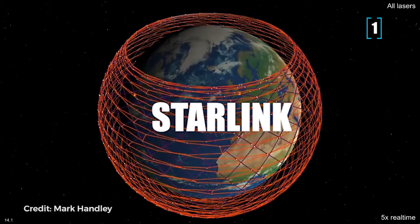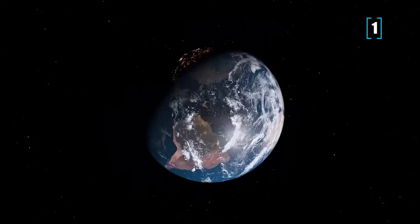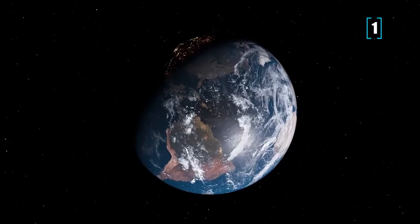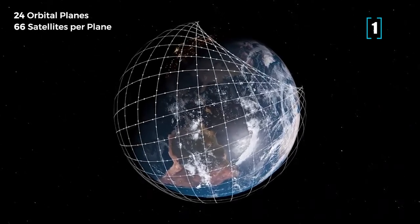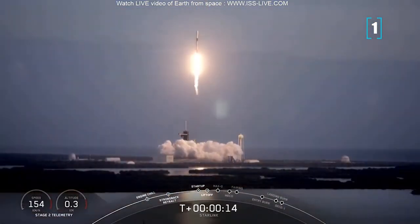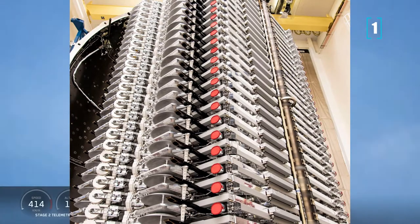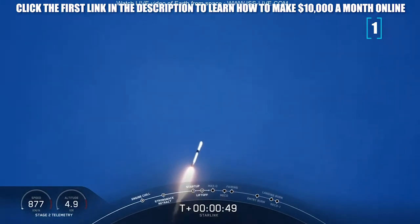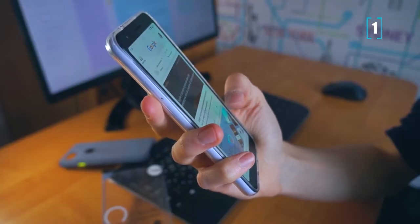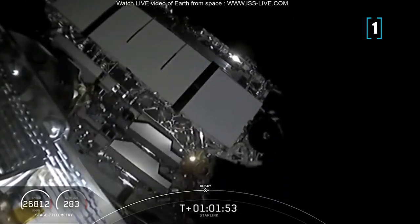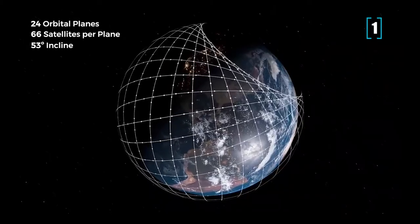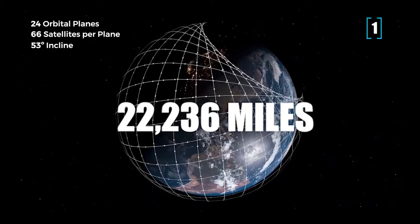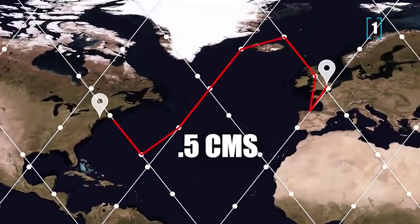Number 1: Starlink. Starlink, SpaceX's next-generation satellite network, claims to have the potential of linking the world and providing dependable and cheap broadband internet access. To achieve this high aim, the firm launched a Falcon 9 reusable rocket laden with 6,500-pound flat-packed satellites. On May 23rd, the first of several launches took place. To offer a constant broadband internet connection, SpaceX aims to launch over 12,000 low-orbit satellites. Although comparable satellites currently exist, they circle the Earth at a height of 22,236 miles, resulting in a transmission latency of more than half a second.